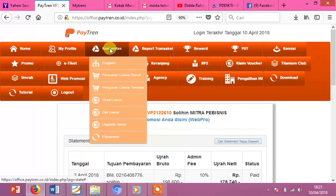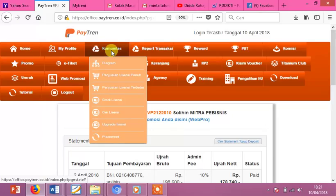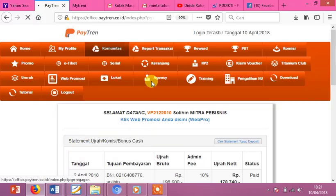Setelah anda berhasil login, maka pilih di sini menu Komunitas. Di menu Komunitas di sini ada pilihan Clashman, klik saja. Clashman.